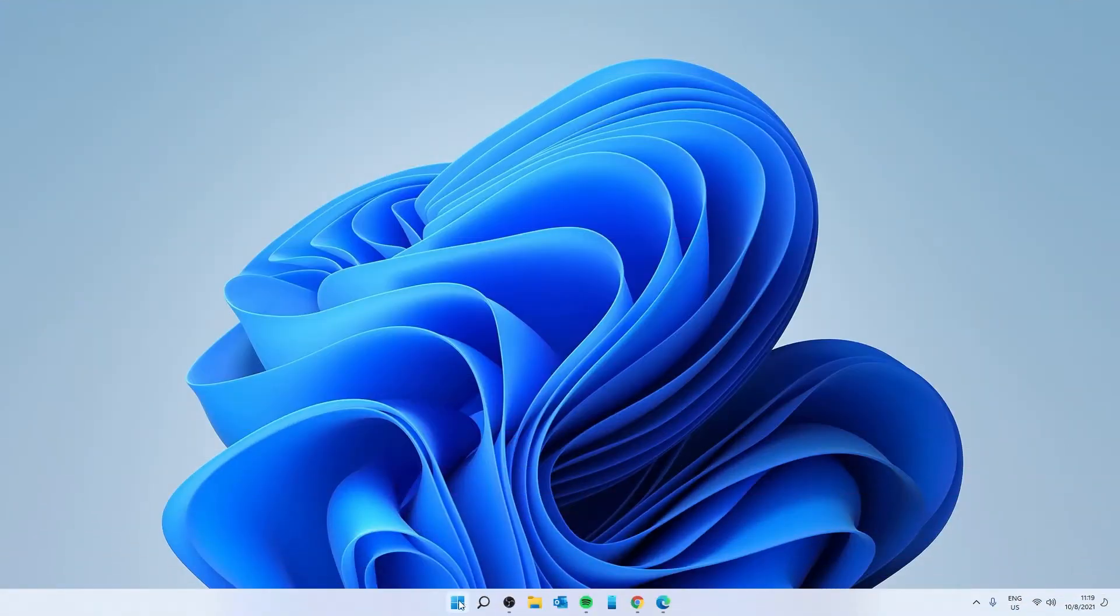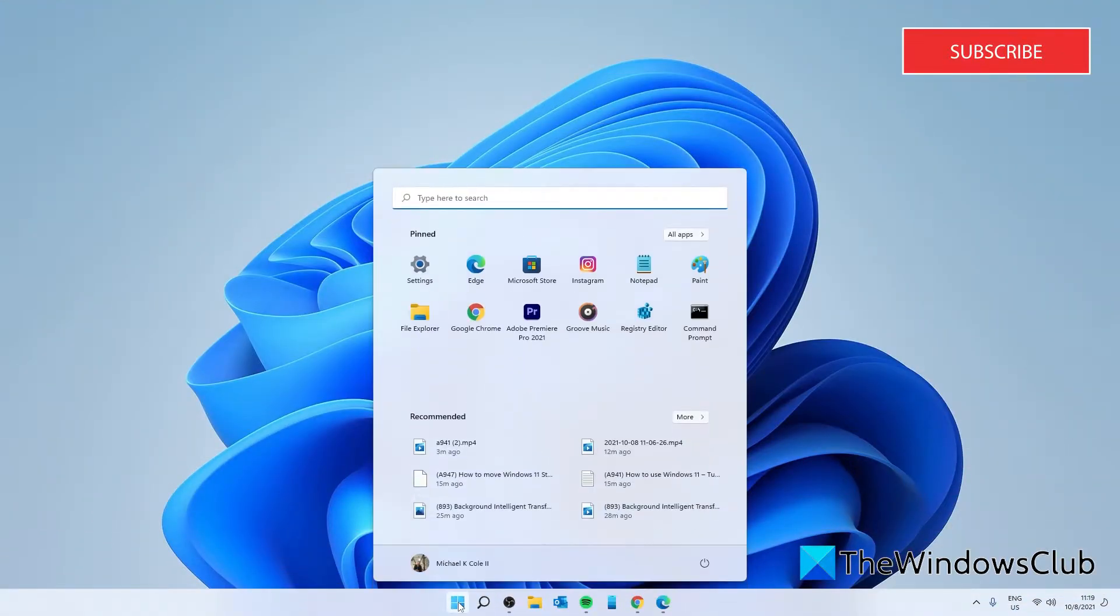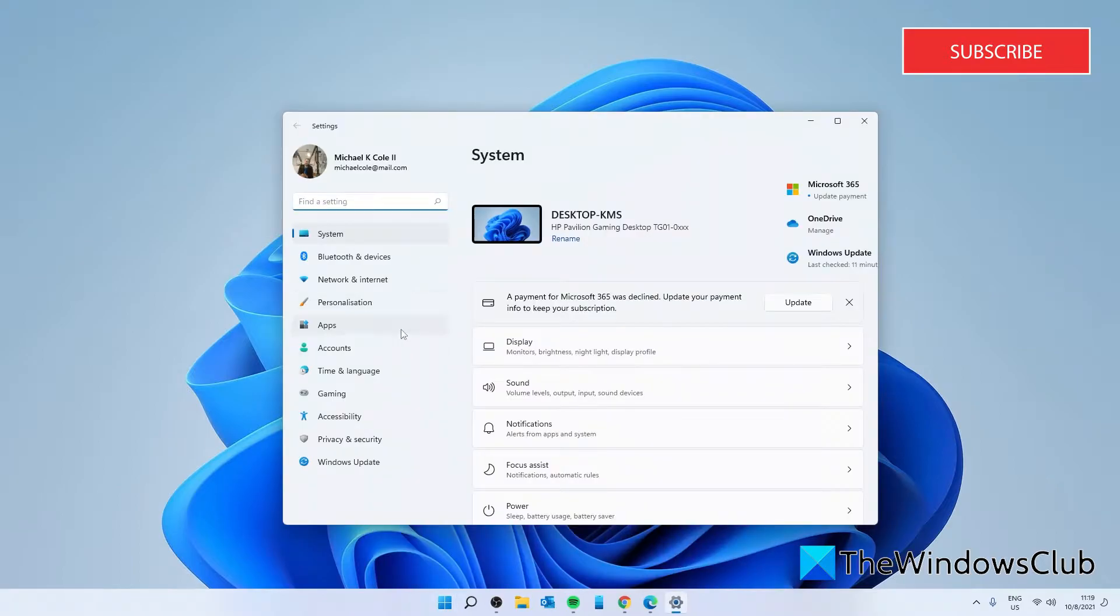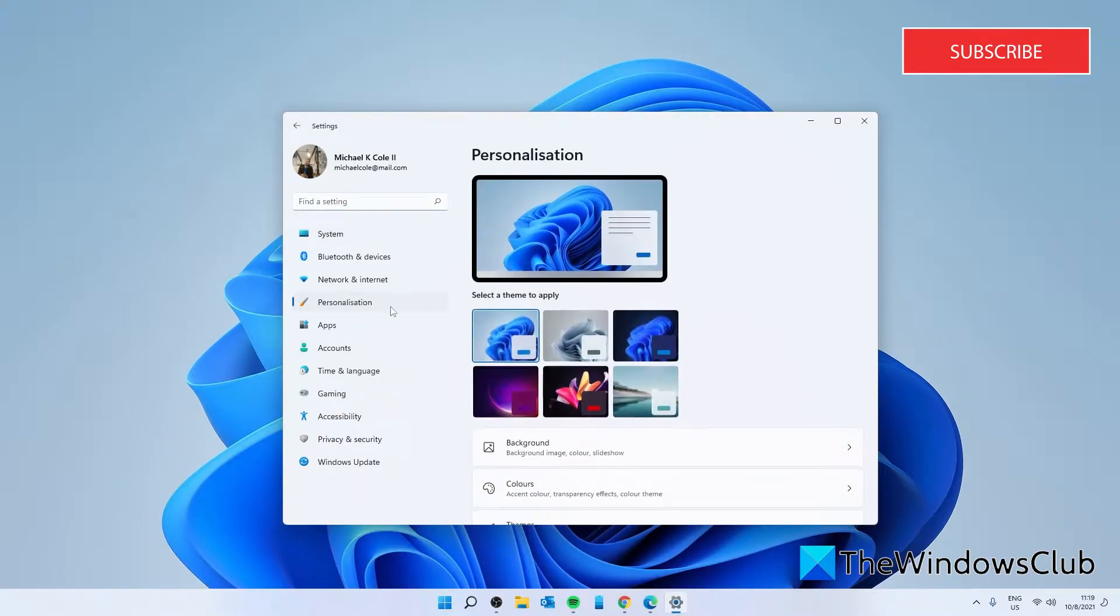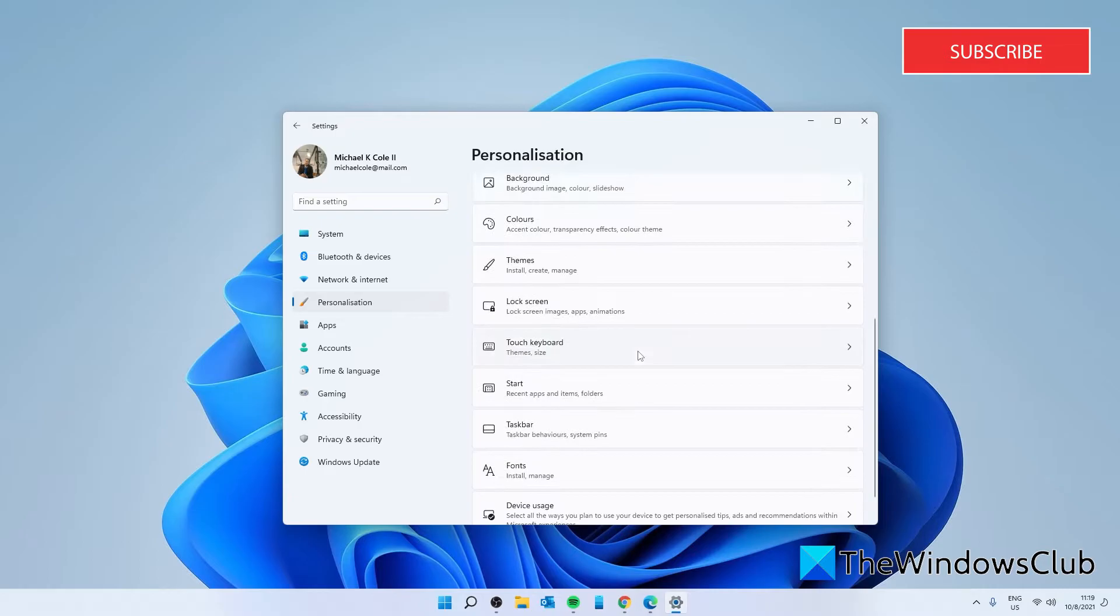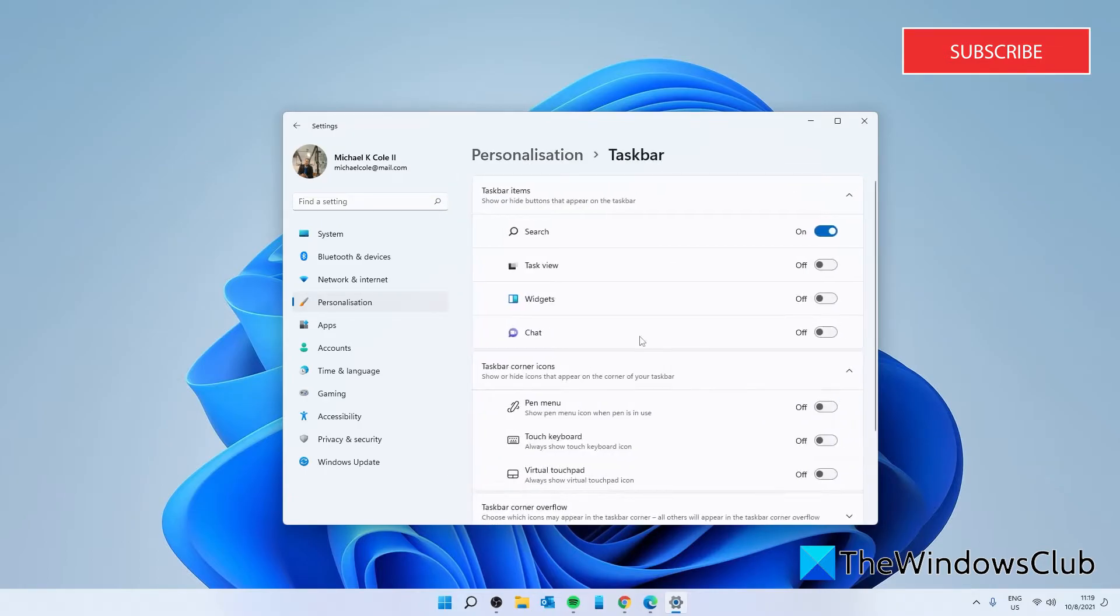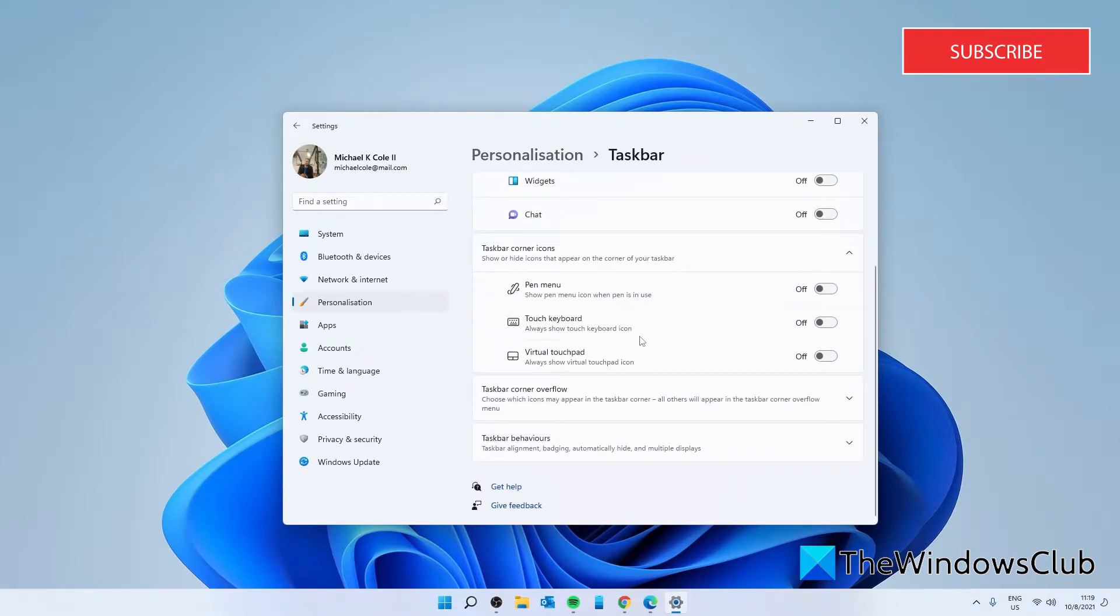If you want to do this in settings, open settings, then go to personalization. Scroll down to taskbar, then look for taskbar behaviors.